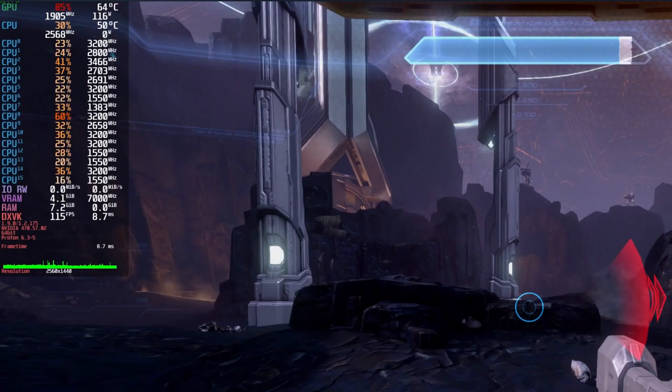Let's go over what everything on the HUD you'll be seeing throughout this means. This is the average load for the GPU. This is the temperature for the GPU. This is the core clock speed for the GPU. And this is the power draw for the GPU.